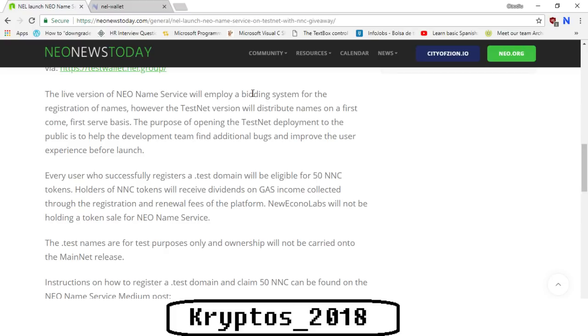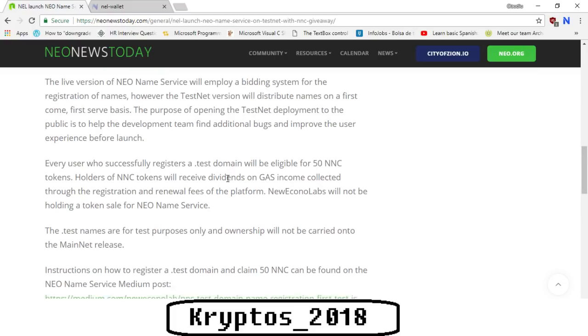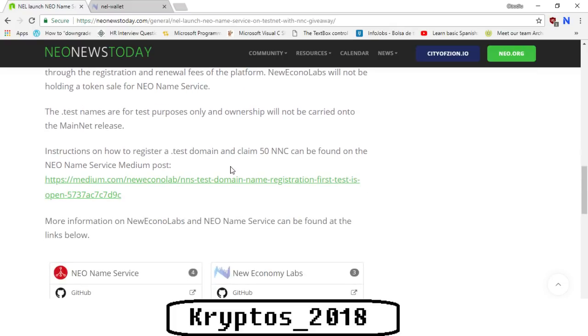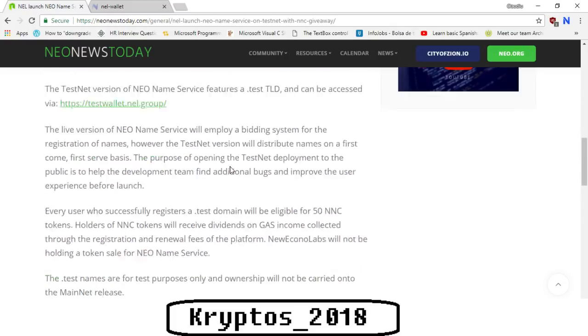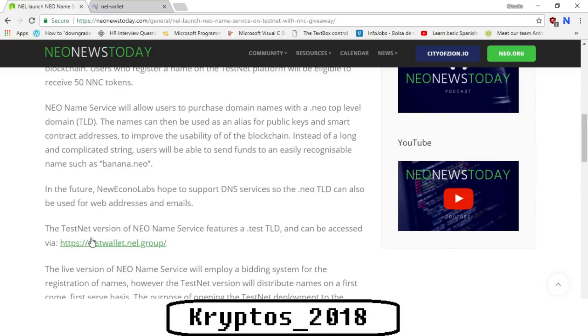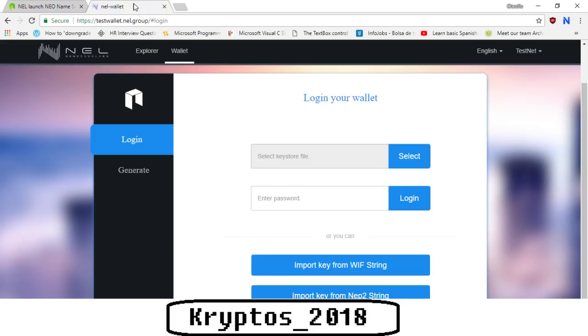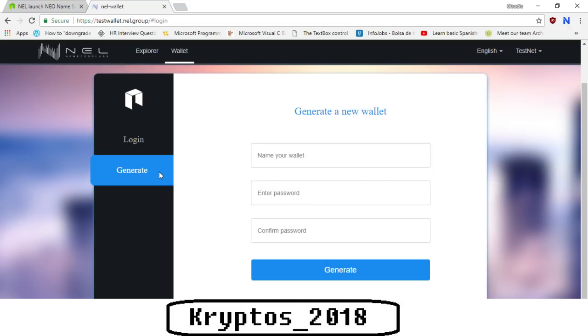We're going to move on to the actual website. As they've mentioned here, this is the testwallet.nal.group. I already have this website open and we're going to do a walkthrough for you guys so that you can actually see step by step how to receive your 50 NNS tokens. As we can see here, we've got the login page. We don't actually have a wallet because this is on testnet, so we're going to generate a brand new one. You need to click the generate button, then you name your wallet.